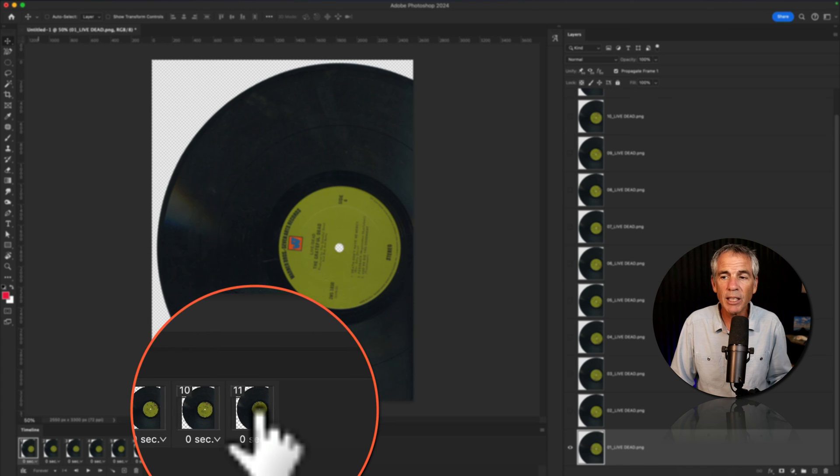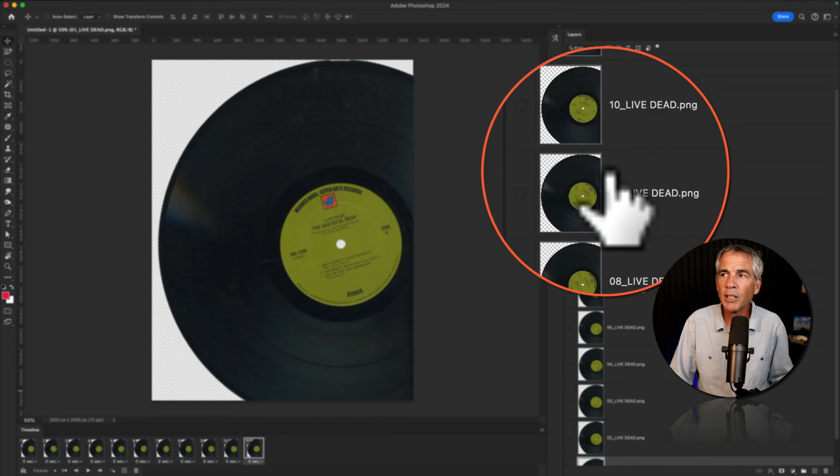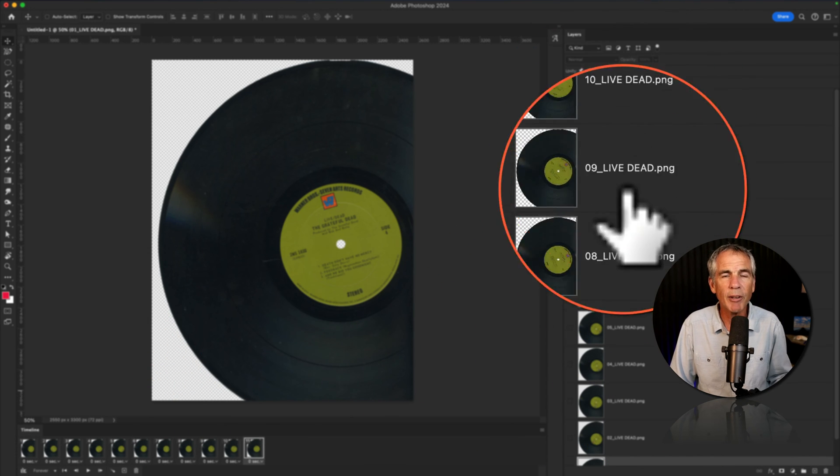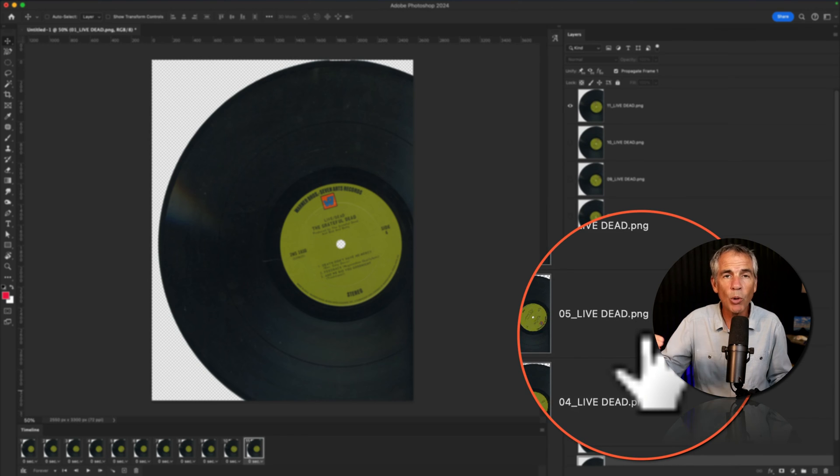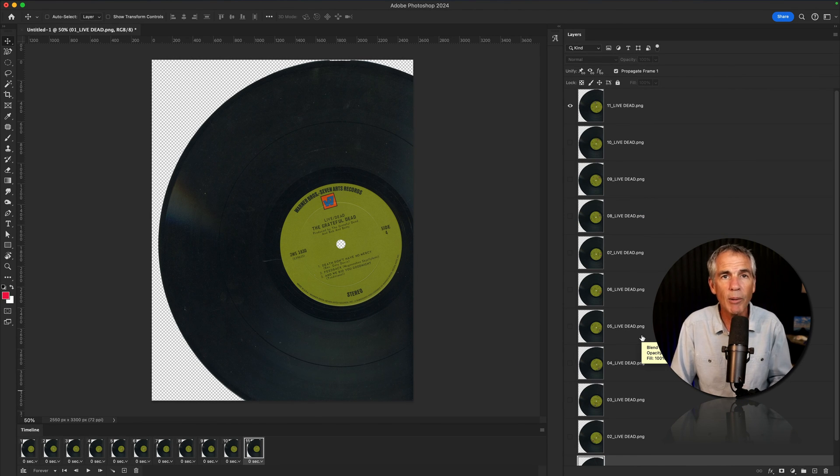When I select Frame 1 on the Timeline, you can tell by that little eyeball that Photoshop is referencing that bottom layer for frame number one, which is exactly what I want. And if I click on the last frame, number 11, you'll see the eyeball jumps up to number 11, so everything is mapped in order the way that I want the PNG sequence to play out.